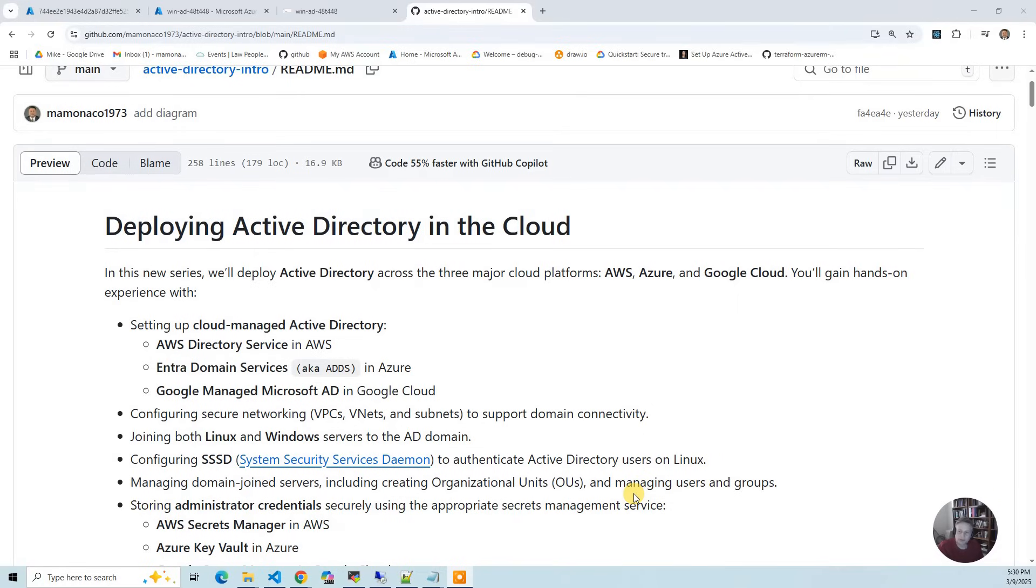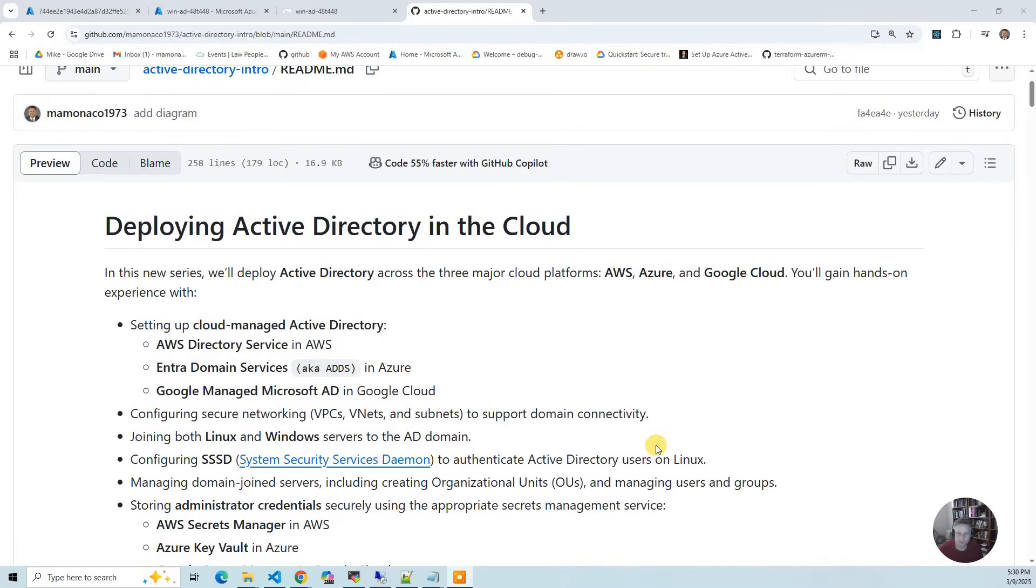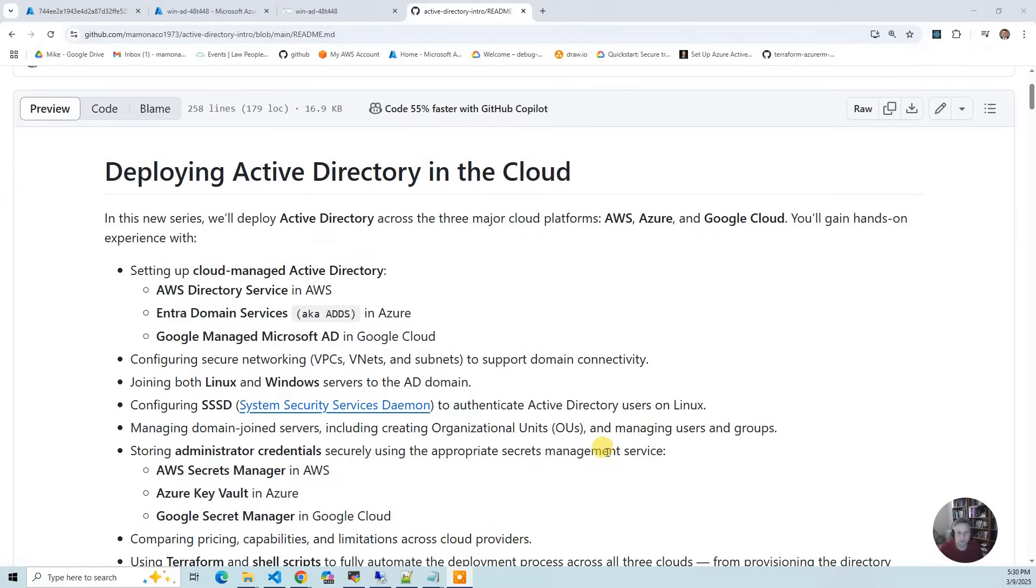At least for Azure and GCP, it's required that you create a custom OU for your users. We'll walk through that. When we create those accounts and the AD join accounts, we're going to take all those credentials and stuff them into Secrets Manager, Key Vault, and Google Secret Manager.